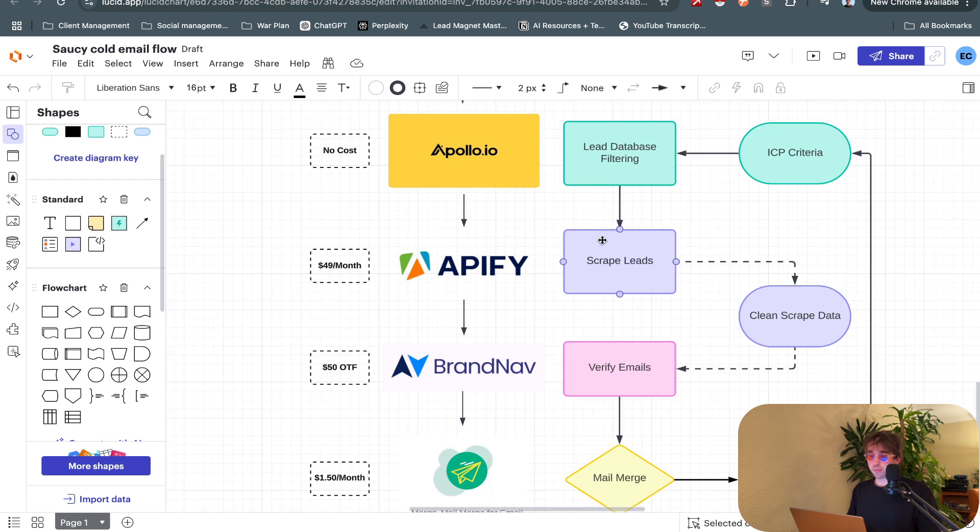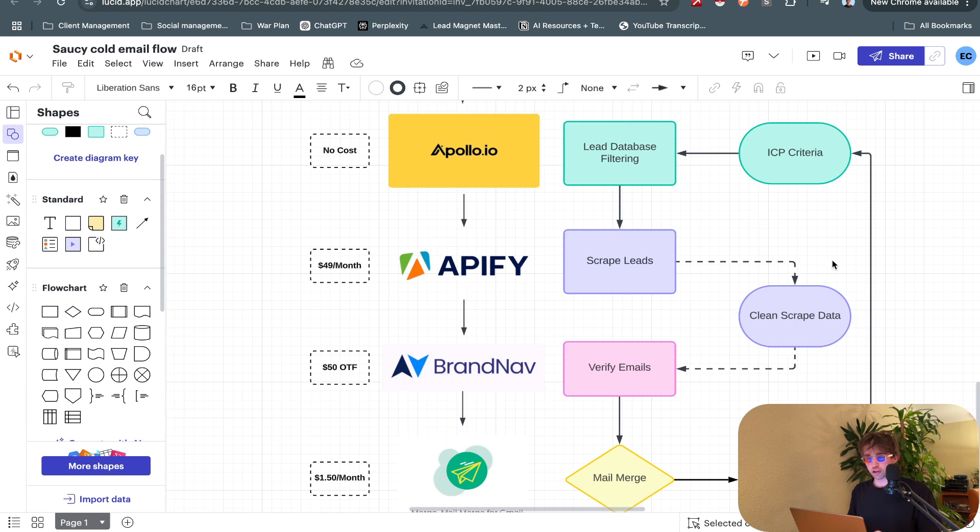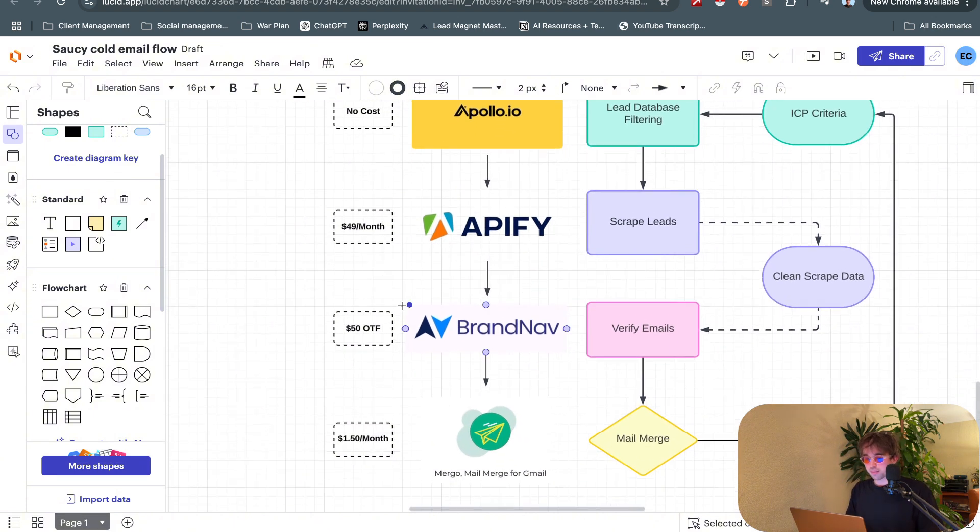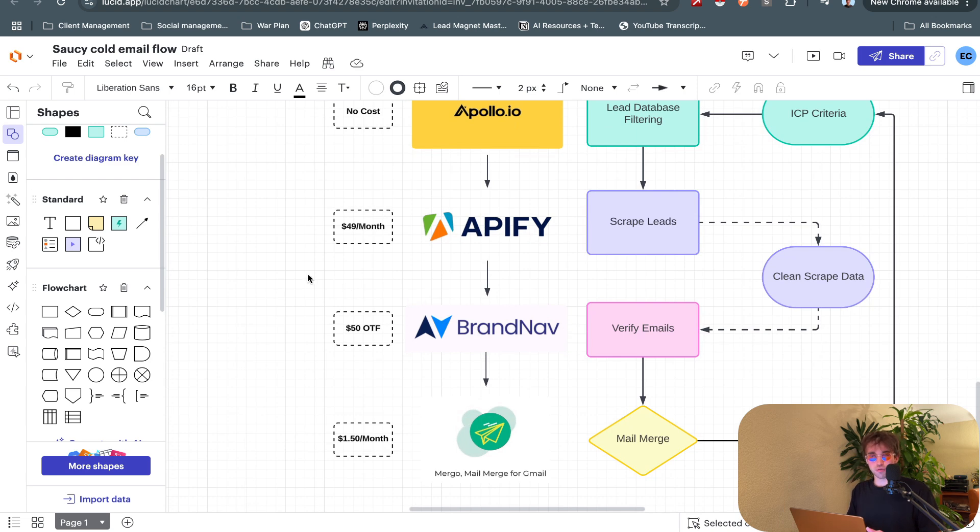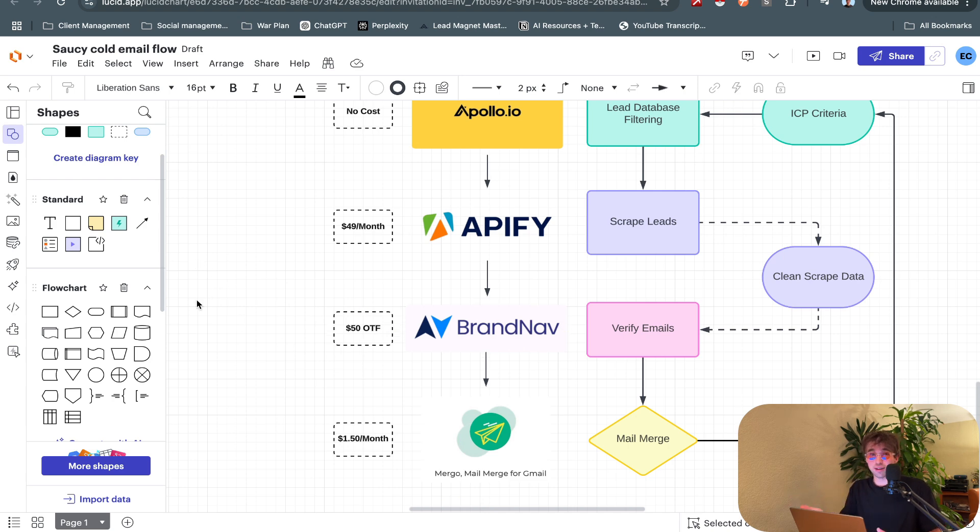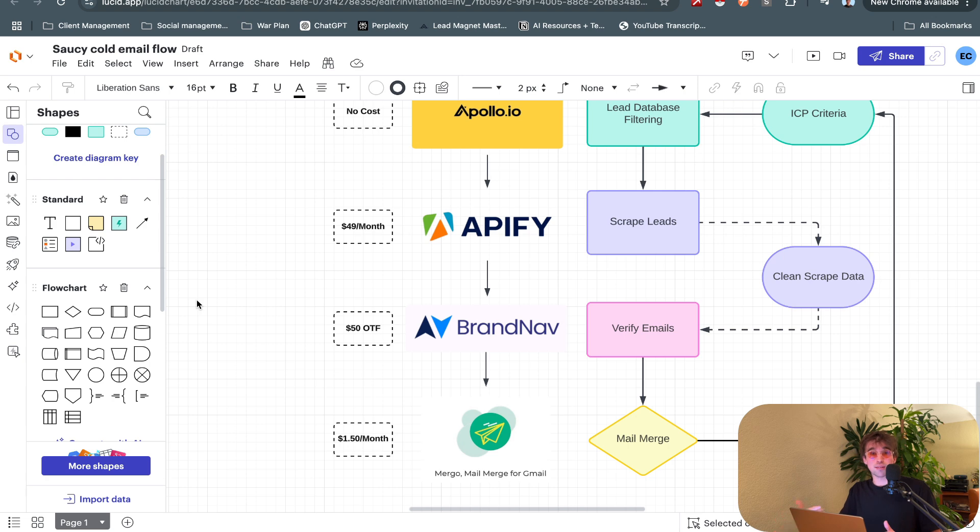Apify is where we scrape our leads. From Apify, or at least from the Apollo scrape specifically from Apify, you get a ton of data, way too much data, so you just have to clean it up a little bit. You go through the columns and delete the ones that you don't want essentially.